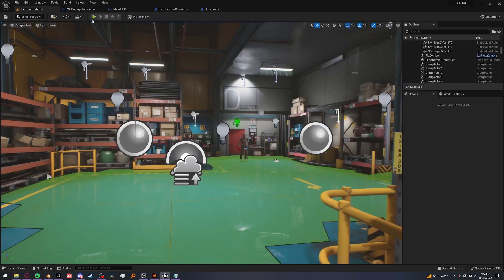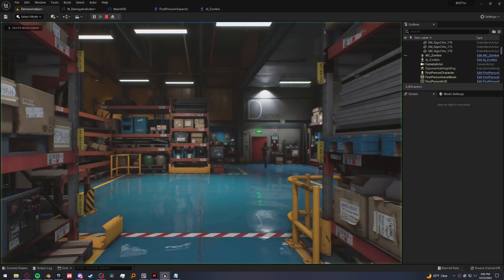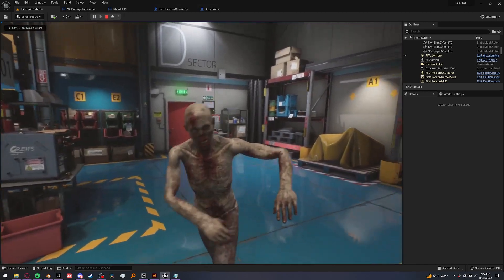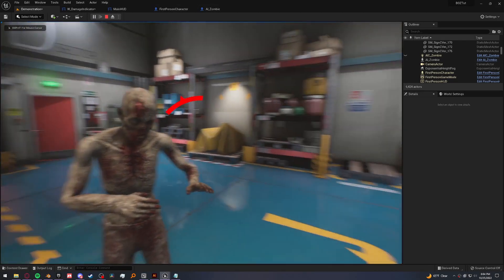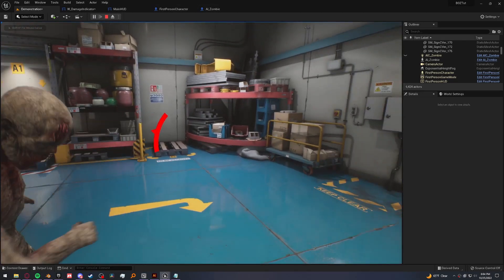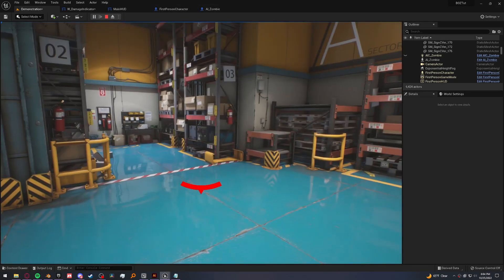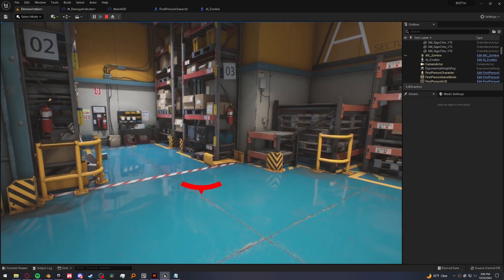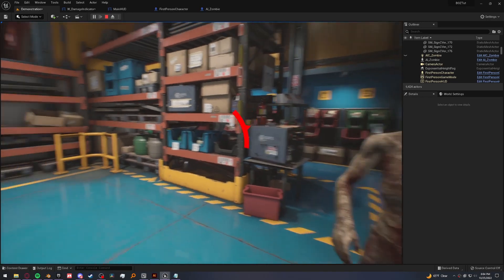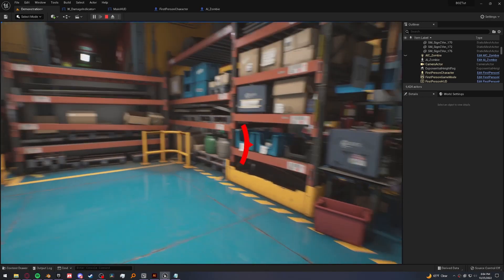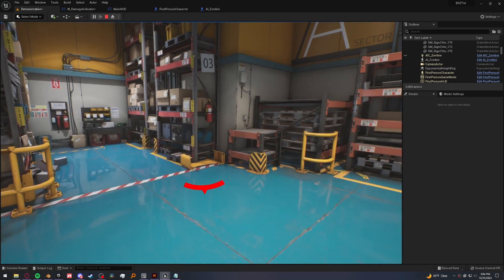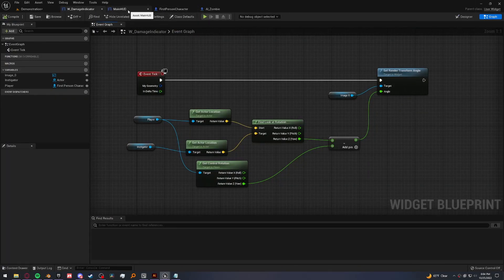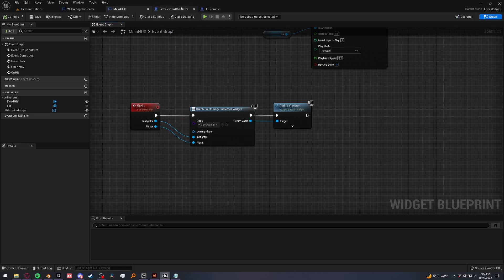So third time's the charm. Let's try this out. And there we go. When the zombie hits us, we have an indicator letting us know where we're getting hit from, which is perfect. Now let's just make it go away because it'll just stay on our screen forever and we don't want that.